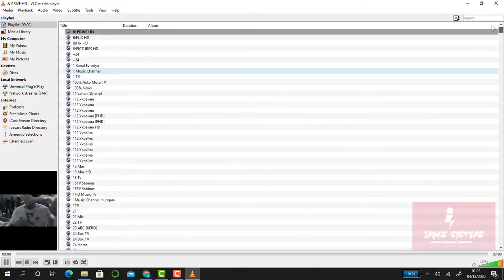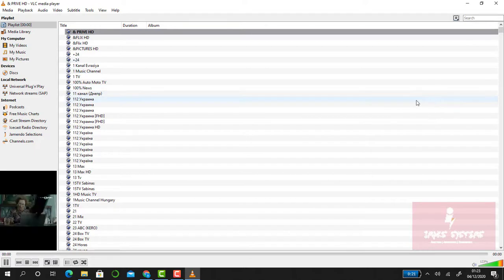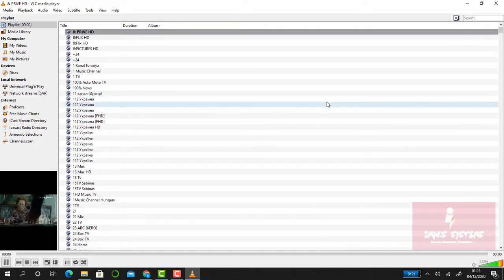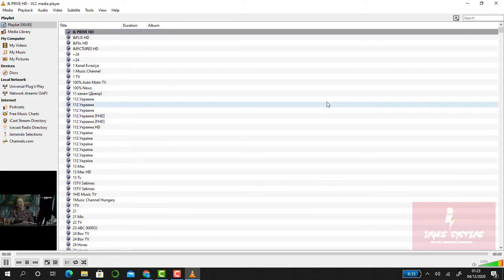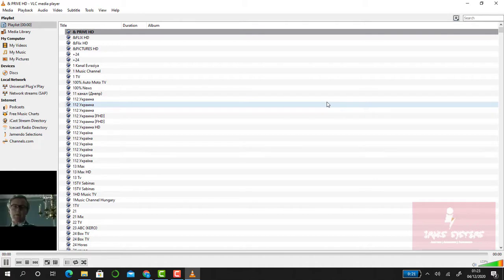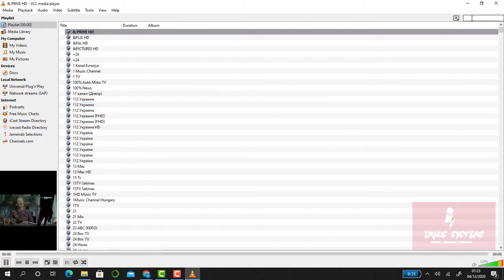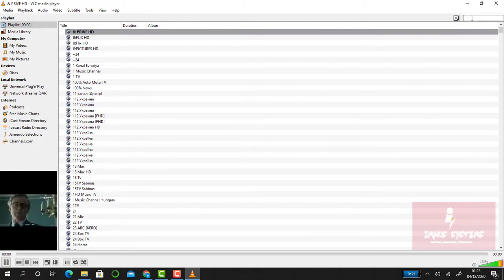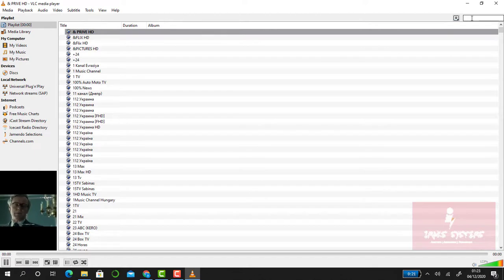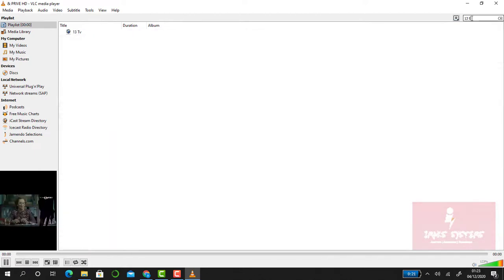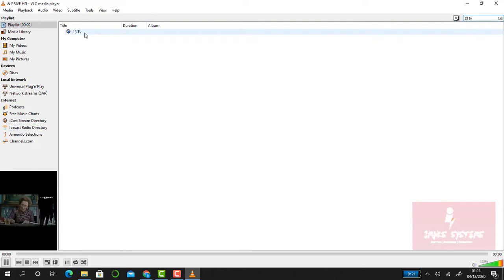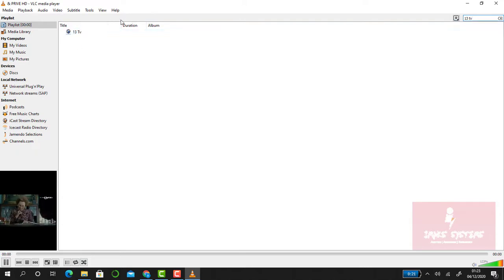If you have a particular channel that you want to watch and you don't want to spend time scrolling down to find it, just type its name in the search box and it will show up. For example, 13 TV. The search results will appear, and all you need to do is double-click on it and it will play.